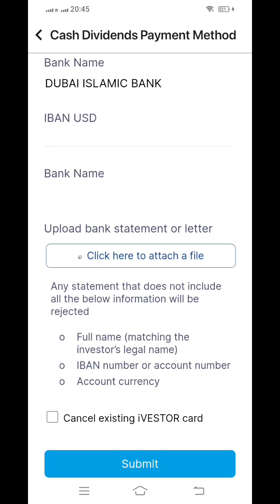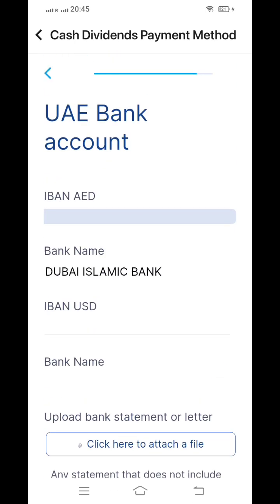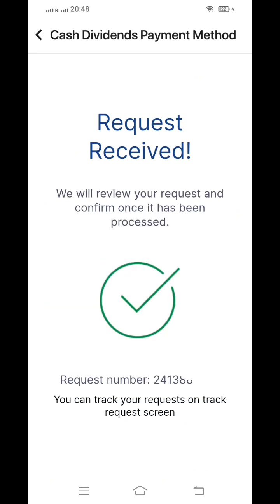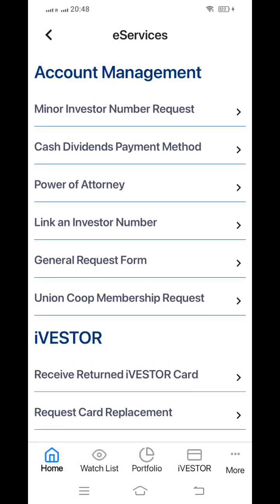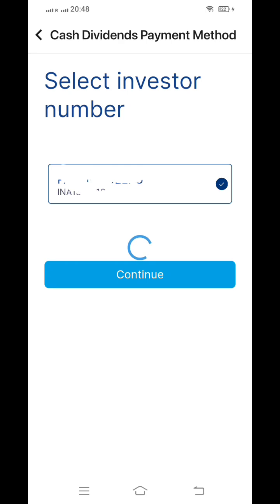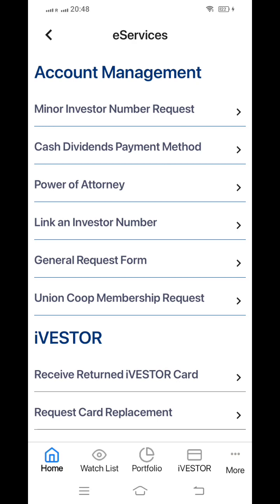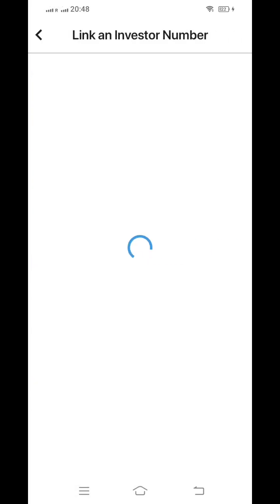You can attach your bank statement and submit. If you already have an iVestar card, click cancel. Since I did not apply for the iVestar card, I only entered the IBAN number. It will then show that your request has been received and provide a request number. Based on that number, you can track the status within the application itself. You can also update linked cash dividend information, nominee details, and any other account updates as needed.